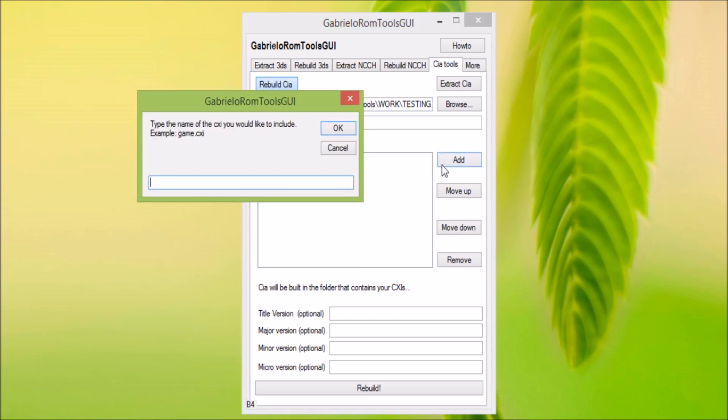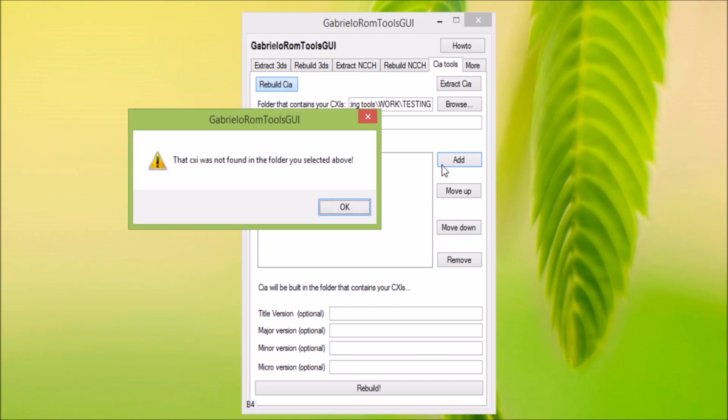We need to add your content. So game.cXI will come first.